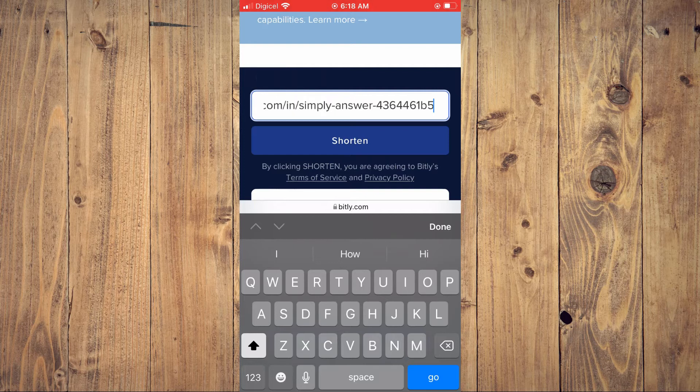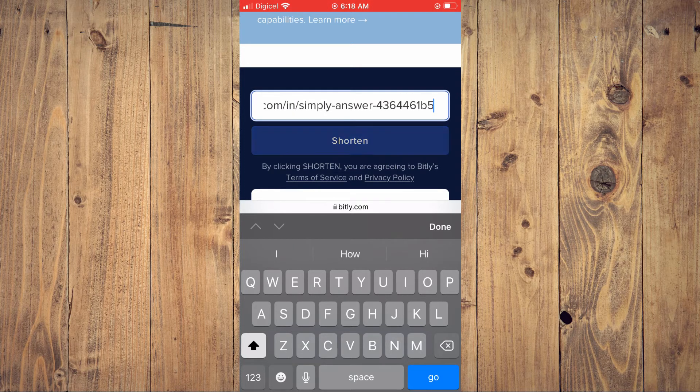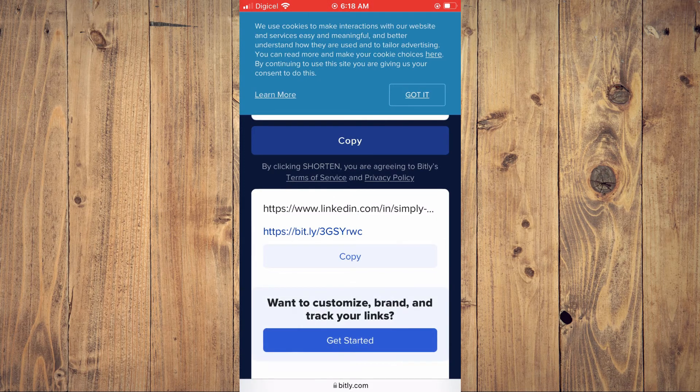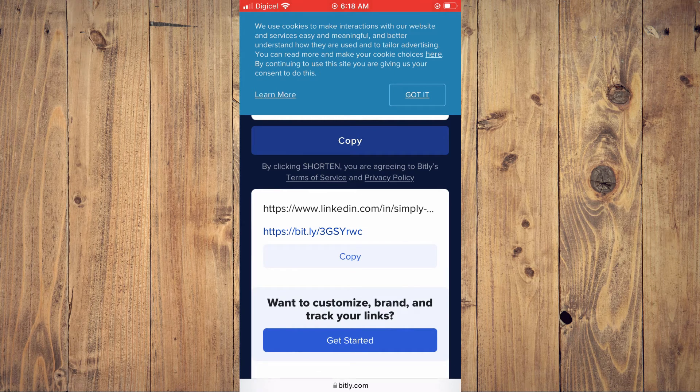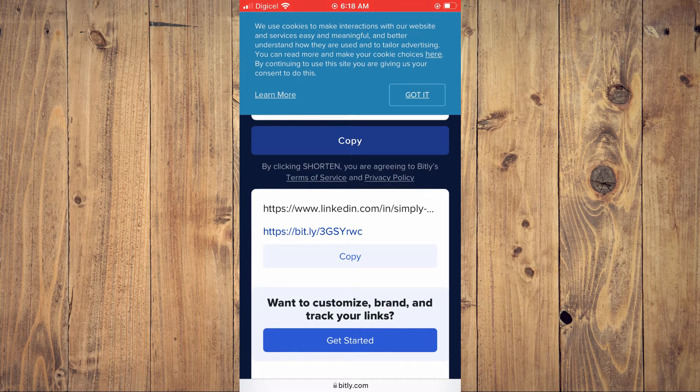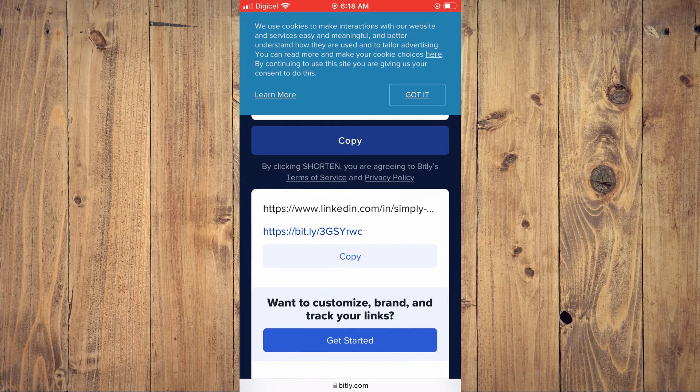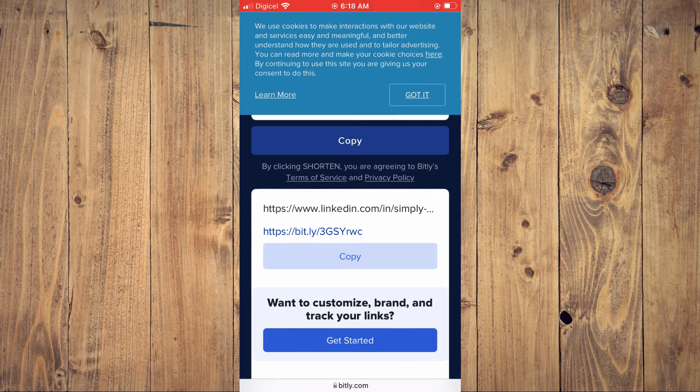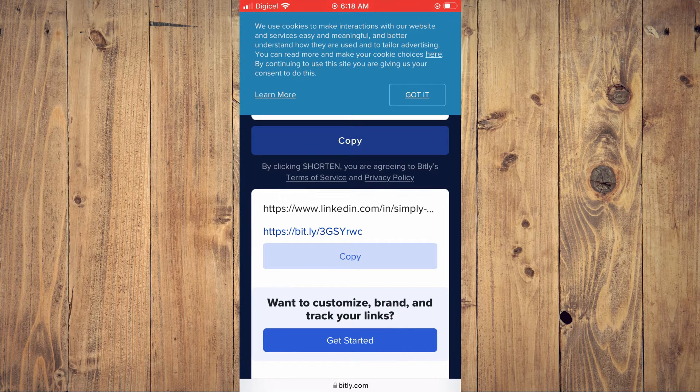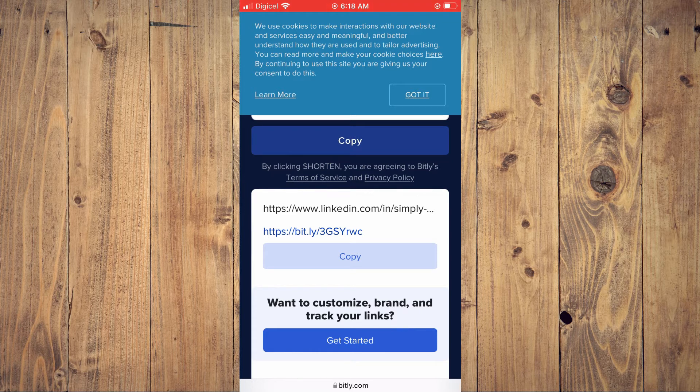Then you'll tap on shorten. As you can see right here, your LinkedIn URL has been shortened and you'll simply tap on copy.